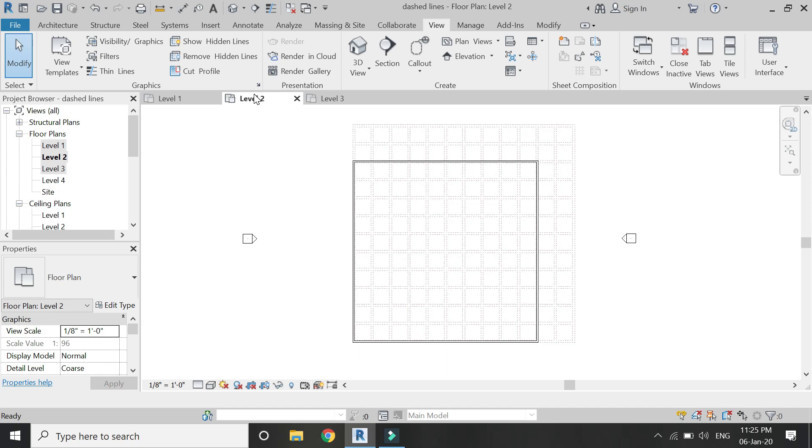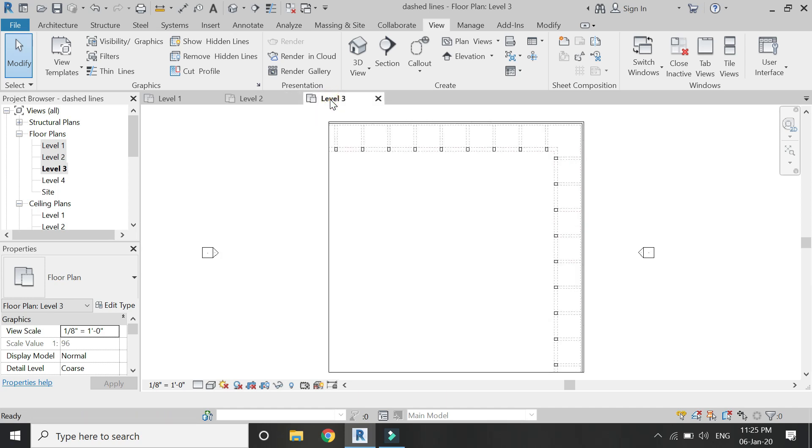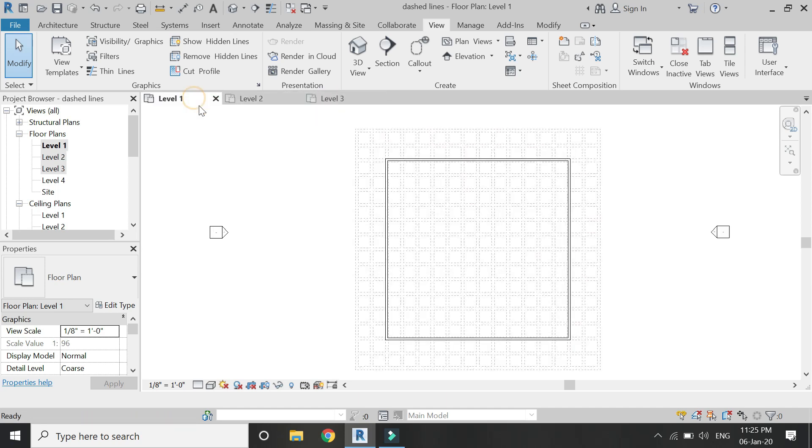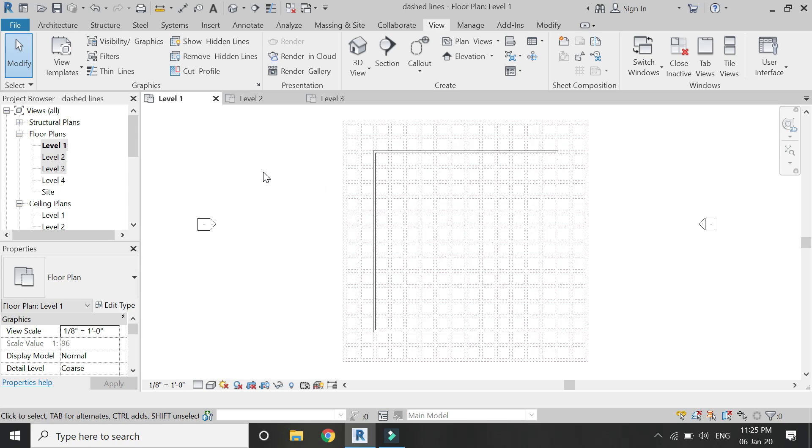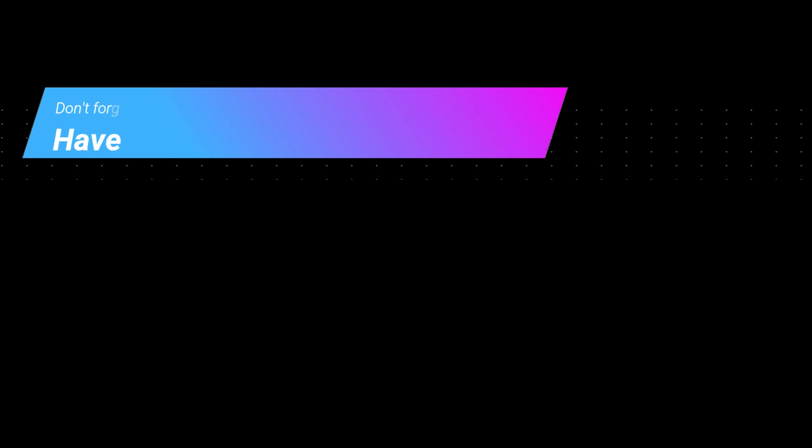In this way you can save your time. So that's all for today. I hope you liked this tutorial. If you have any kind of difficulty or query related to Revit, you can ask me anytime. So I will meet you guys in the next video. Till then, goodbye and take care.